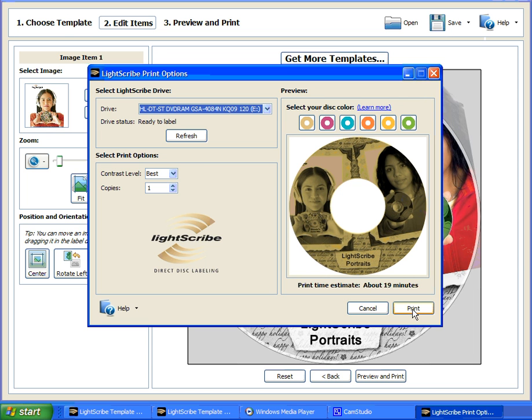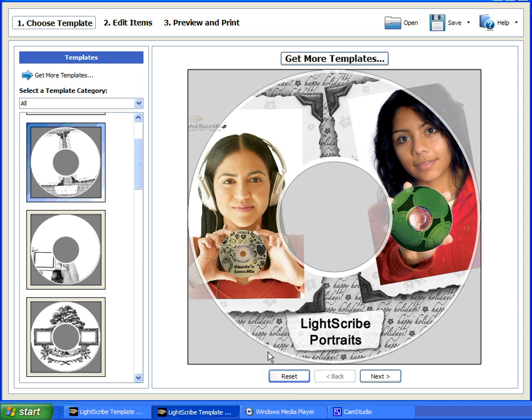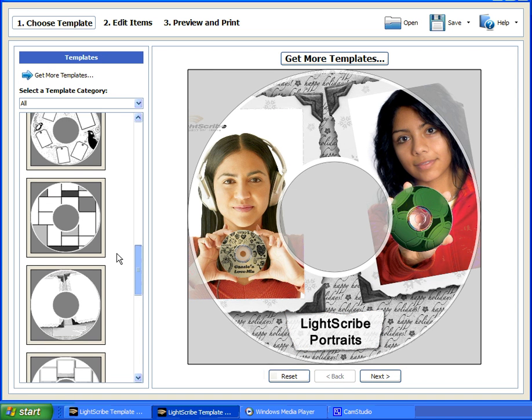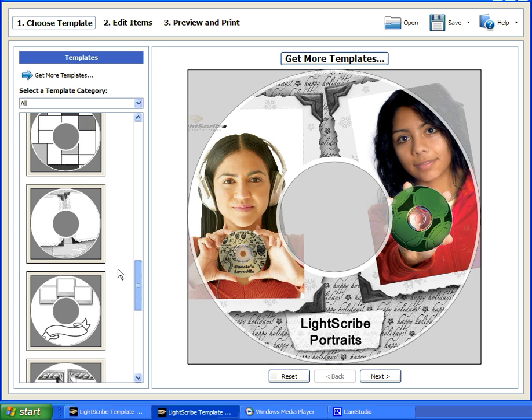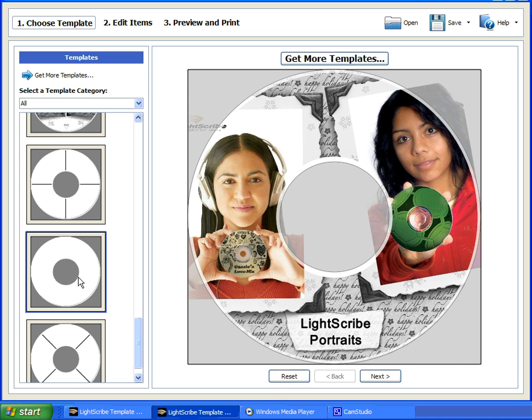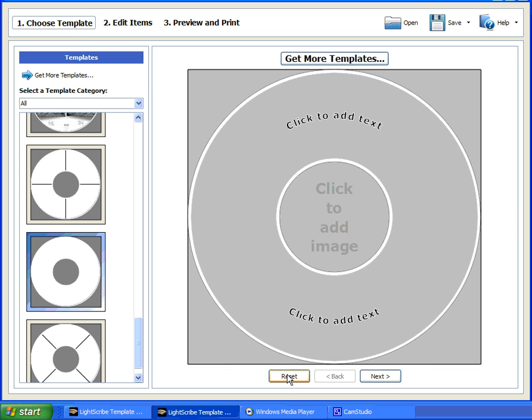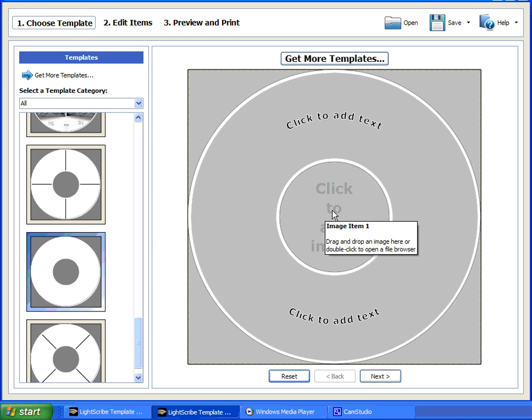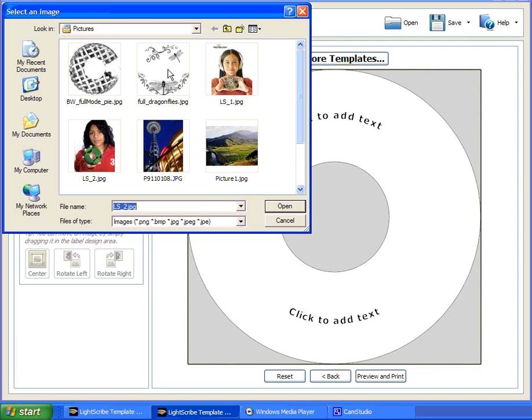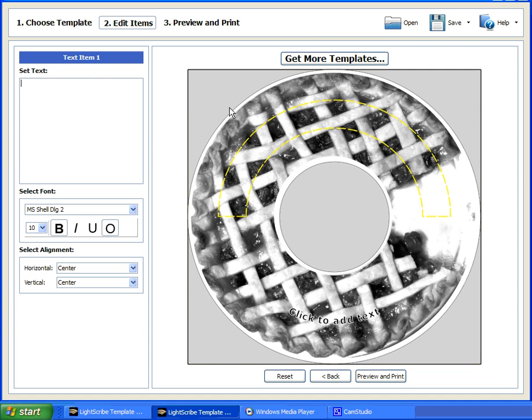I do want to show you one more thing before we end this tutorial, and that is the blank template. And I'll just go ahead and reset it here by selecting the blank template. This can be very useful, especially with our older label gallery designs. I'll demonstrate that by adding one of the label gallery designs that I had downloaded previously. Just as before, I'll just double click the selection and change the text.